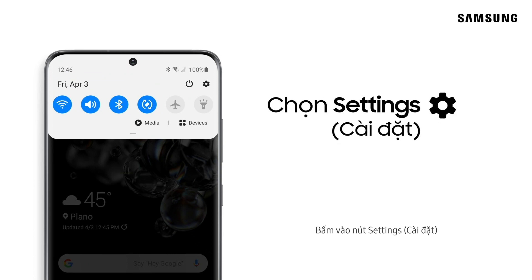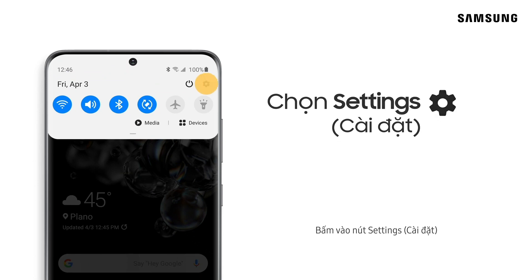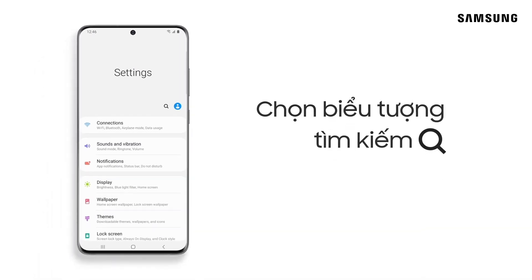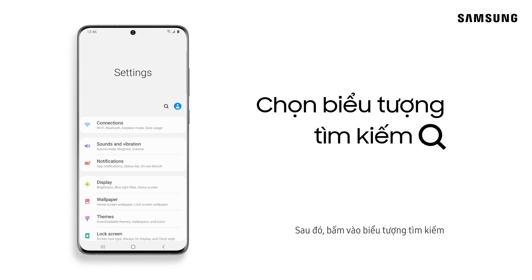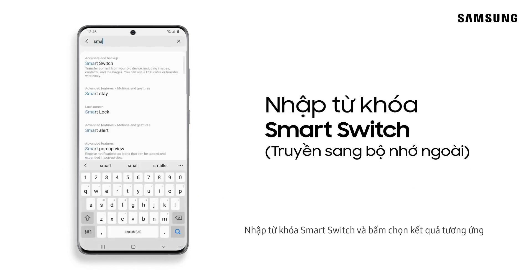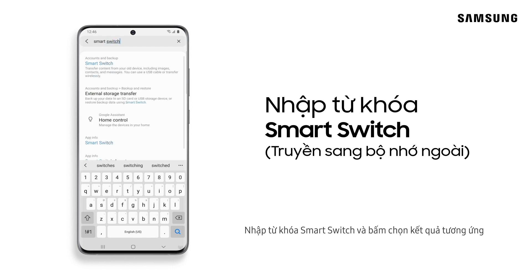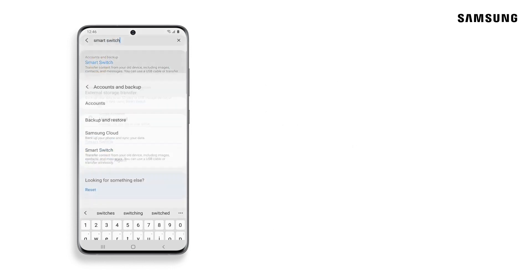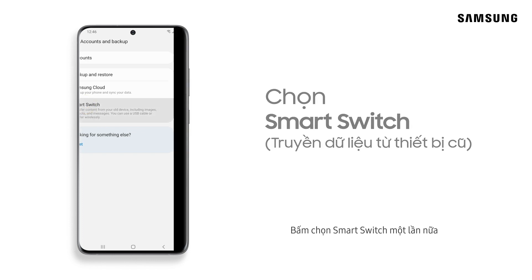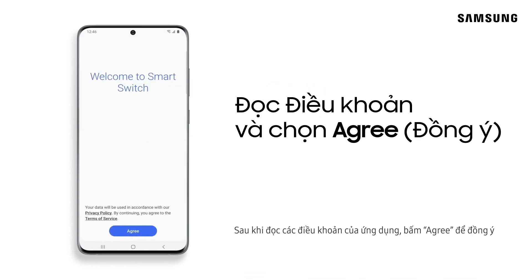Tap the Settings button. Next, tap the Search icon and search for and select Smart Switch. Tap Smart Switch again. Read the terms and tap Agree.